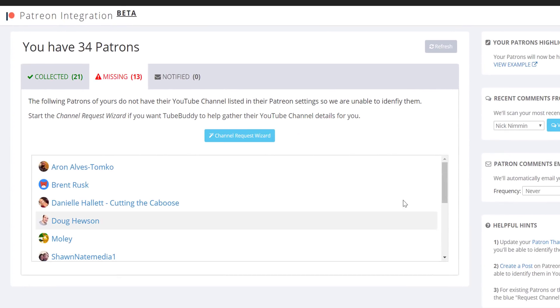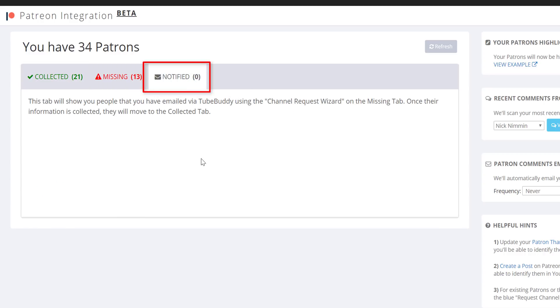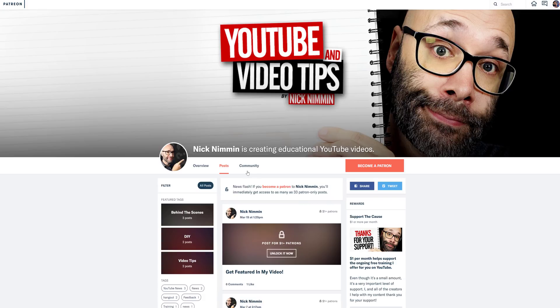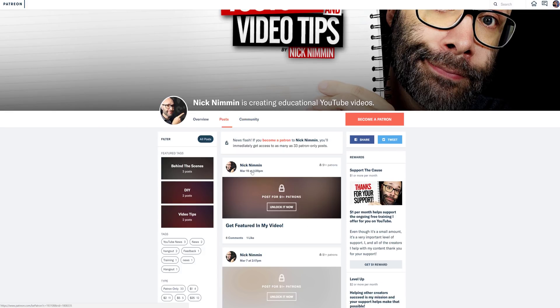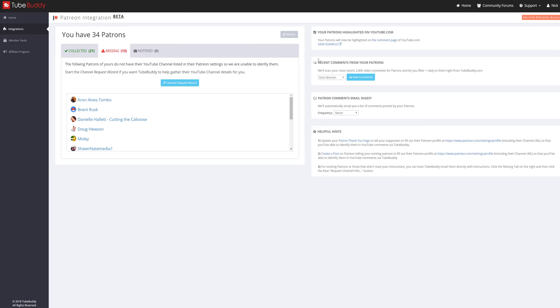Once you send them this email, they will show up in the Notified tab. Another suggestion is that you create a post on Patreon, letting your supporters know that they should enter in their channel URL in their Patreon settings, which will help you identify them on YouTube through the TubeBuddy browser extension.